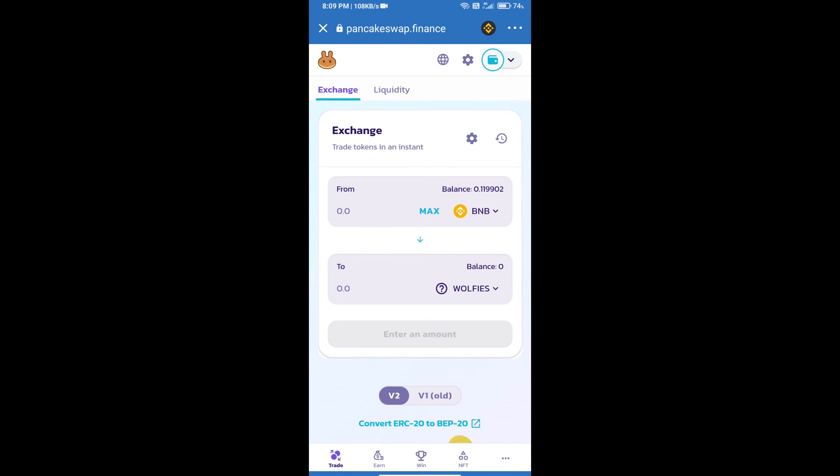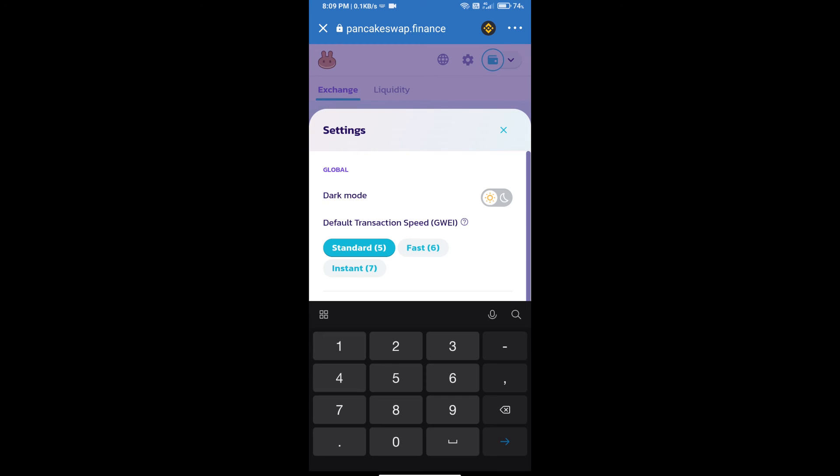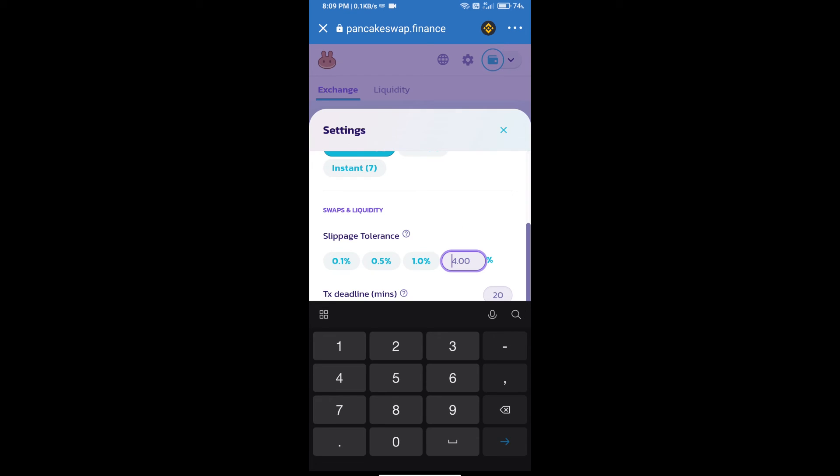After that, we will set slippage for effective purchasing. Click on this icon and set 4.2 percent slippage. Click on the settings icon.